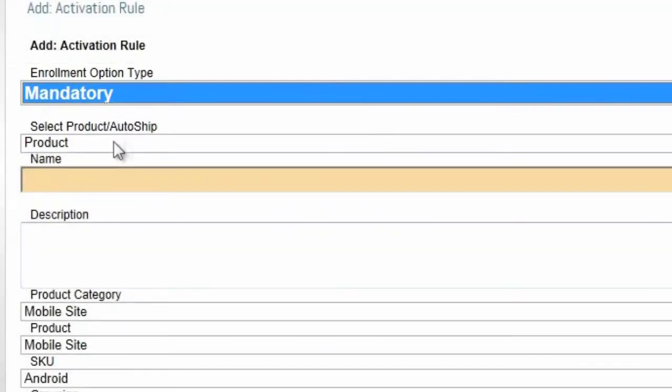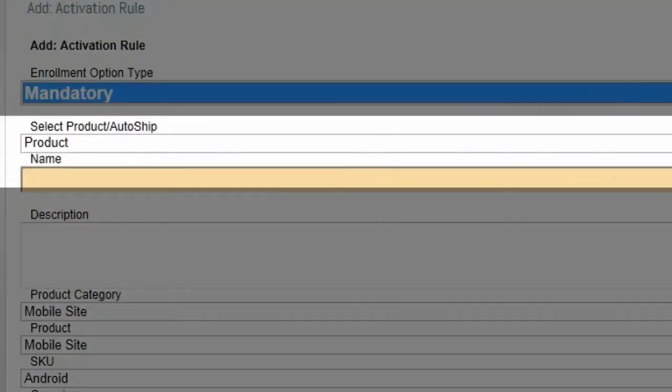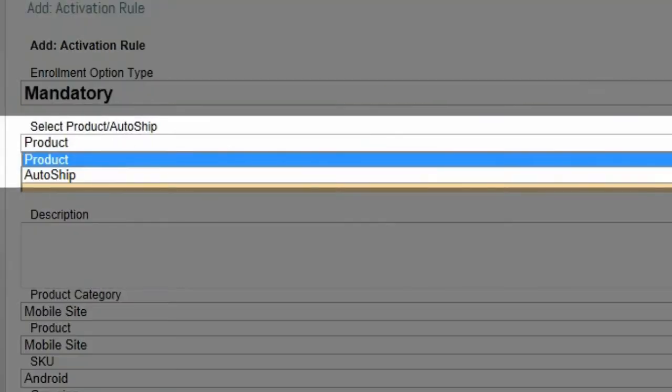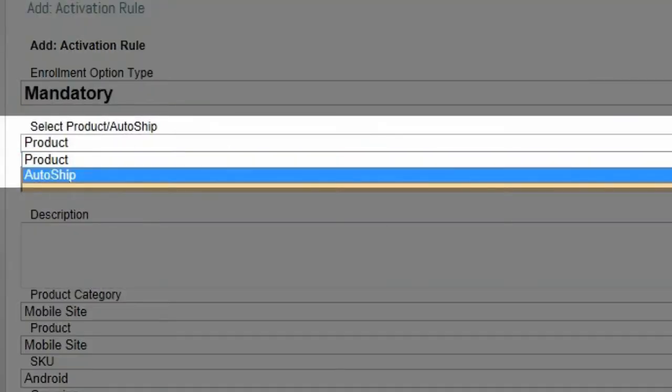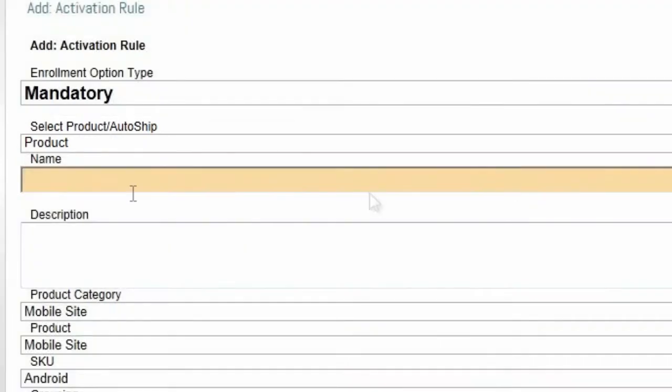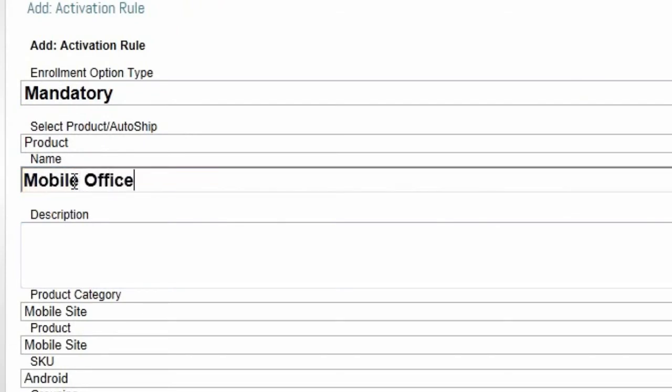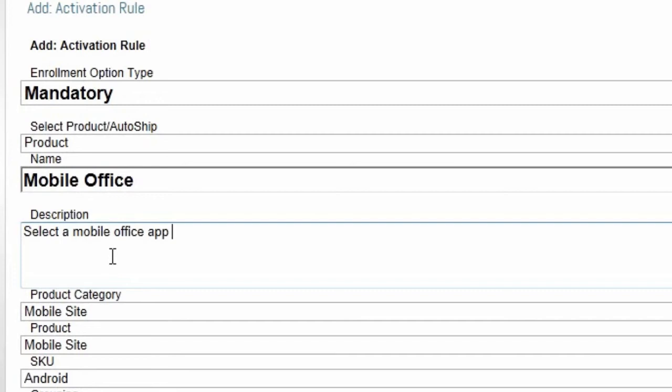The next option is whether the enrollment option will be a one-time purchase or a recurring billing AutoShip item. Select Product if it is a one-time purchase. Setting this enrollment to AutoShip will set up a recurring billing for the new member. This may be a regular shipment of a qualifying product or a regular supply of the samples packs, for example.